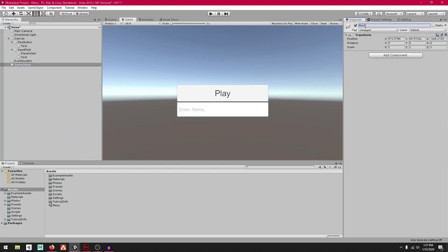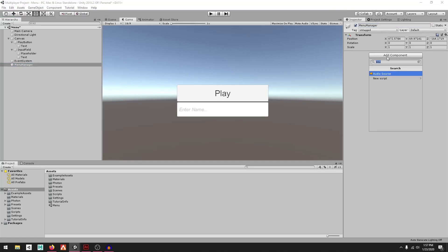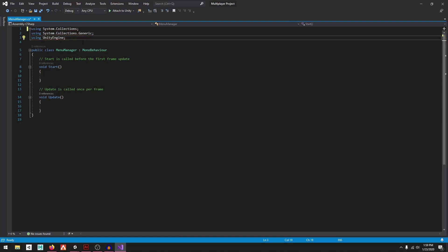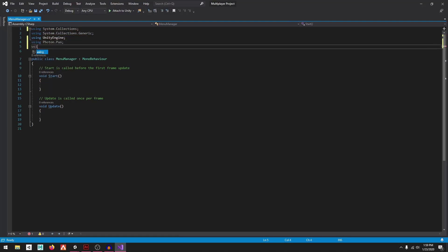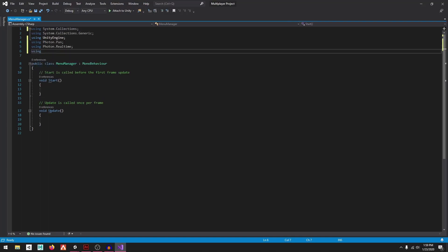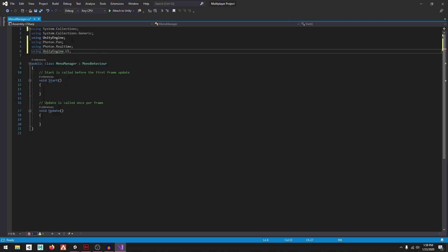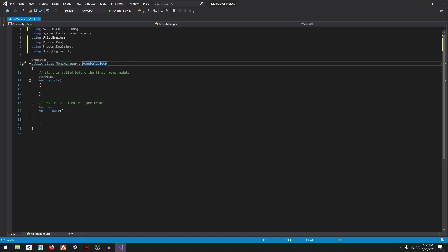Right-click, go to Create Empty, and call it "Menu Manager". Press Add Component, search for Menu Manager, press New Script, and press Create and Open. In Visual Studio, we first need to add: using Photon.Pun, using Photon.Realtime, and using UnityEngine.UI.